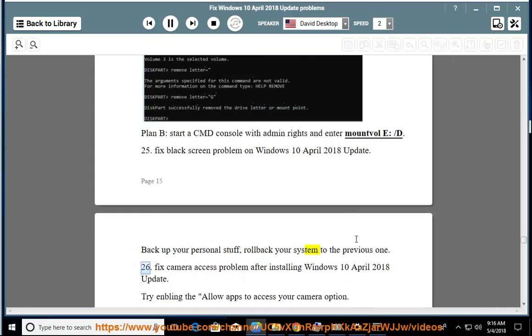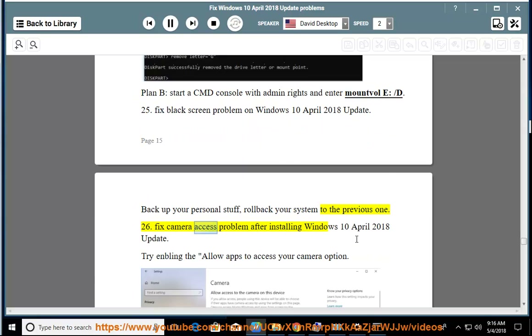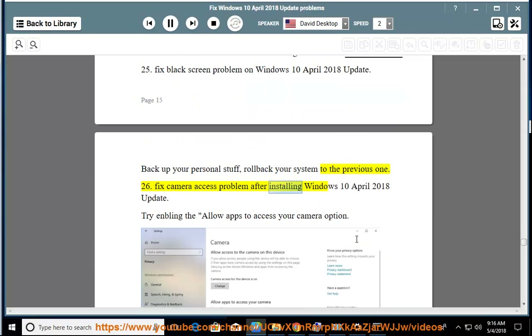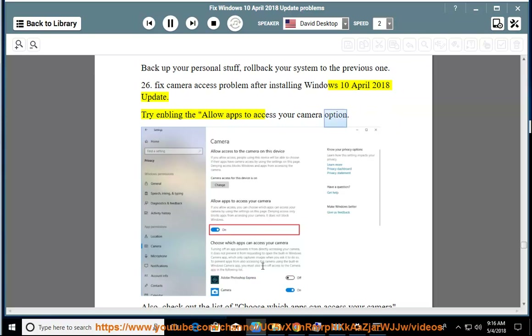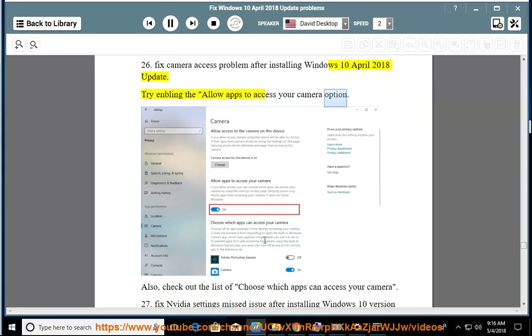Issue 26: Fix camera access problem after installing Windows April 10, 2018 update. Try enabling the 'allow apps to access your camera' option. Also, check out the list of 'choose which apps can access your camera.'